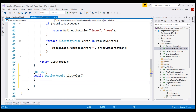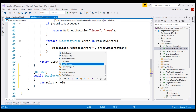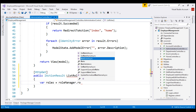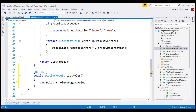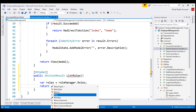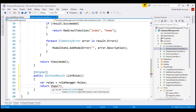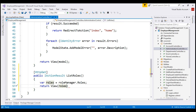Inside the action method, let's create a variable. I'm going to call it roles. The RoleManager class is already injected into this controller, so on the RoleManager instance, notice we have the roles property, which, as shown by IntelliSense, returns an IQueryable list of IdentityRole objects. All that is left to do is return a view and pass the list of all roles to it. It is the responsibility of the view to display these roles.